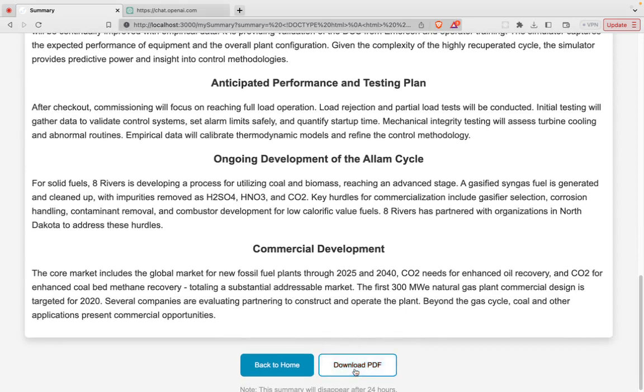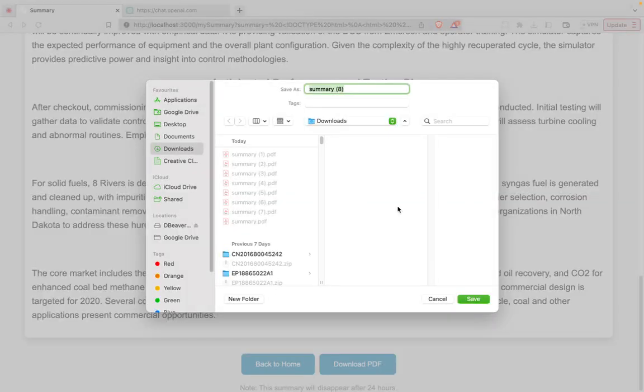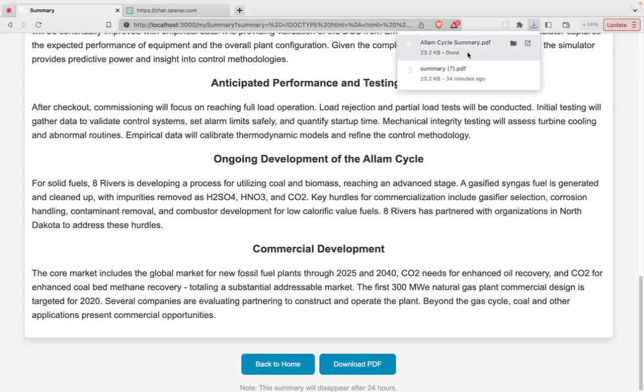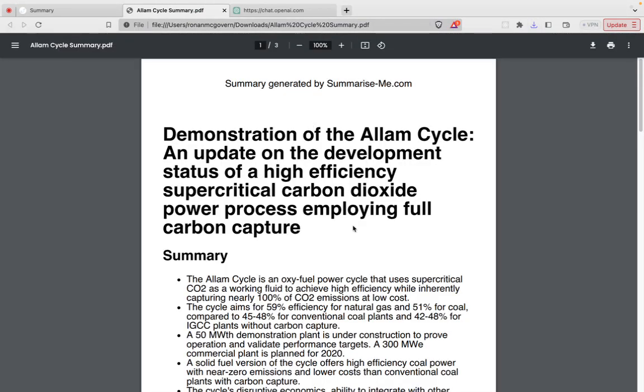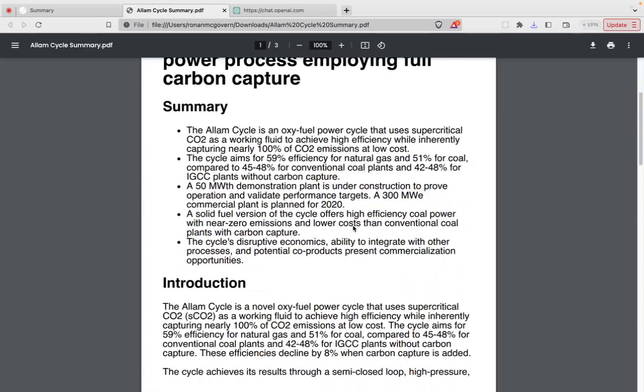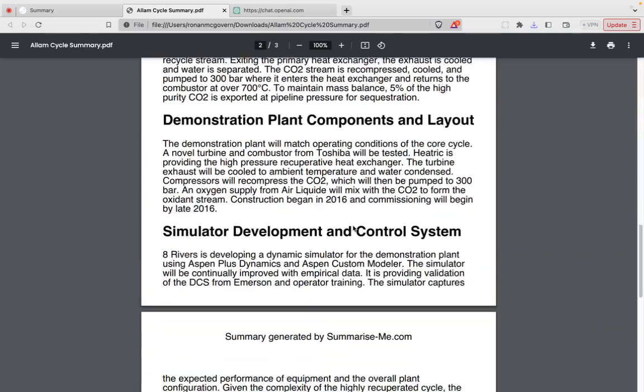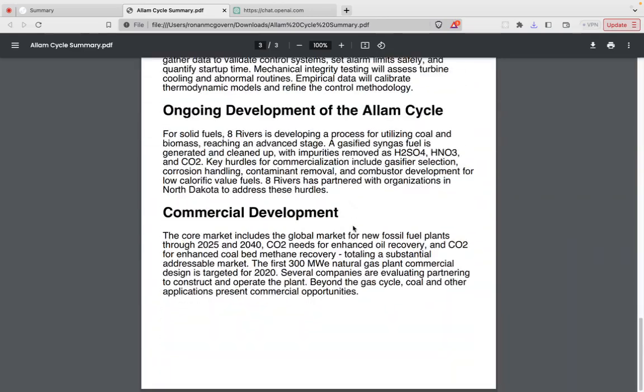I've also got a new feature for longer summaries where you can download a PDF. So let's just say alum cycle summary. And if you check that out here, you've got a nice summary of the alum cycle.